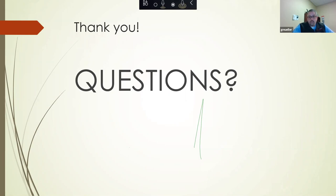That's the end of the presentation. I appreciate your attention. We will send the slides out via email, and for any questions, please call. Thank you for your attention.